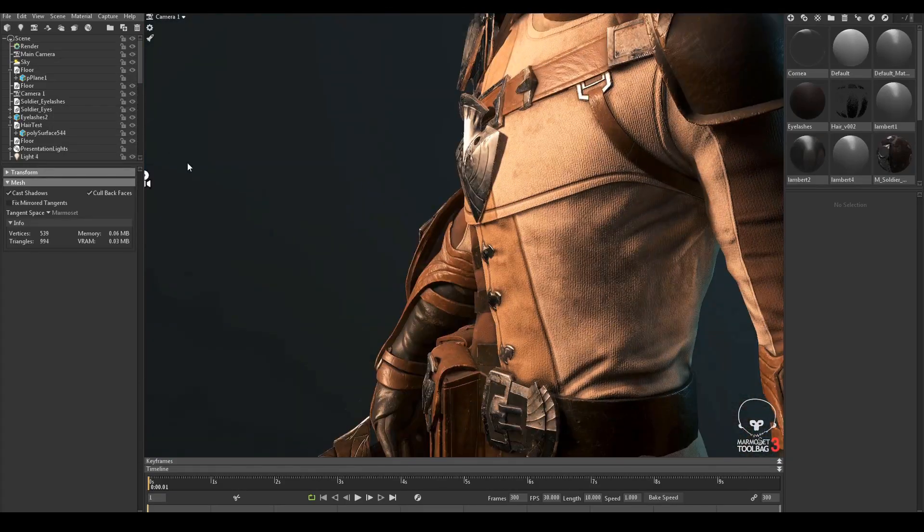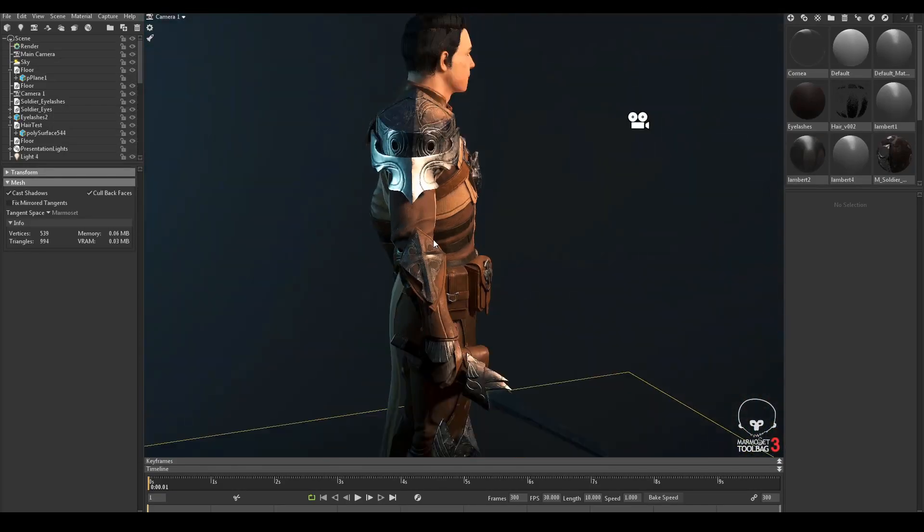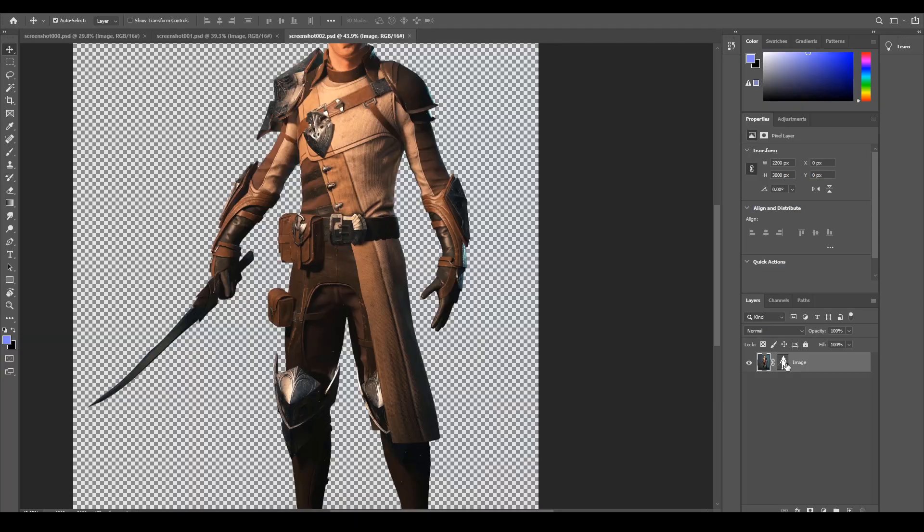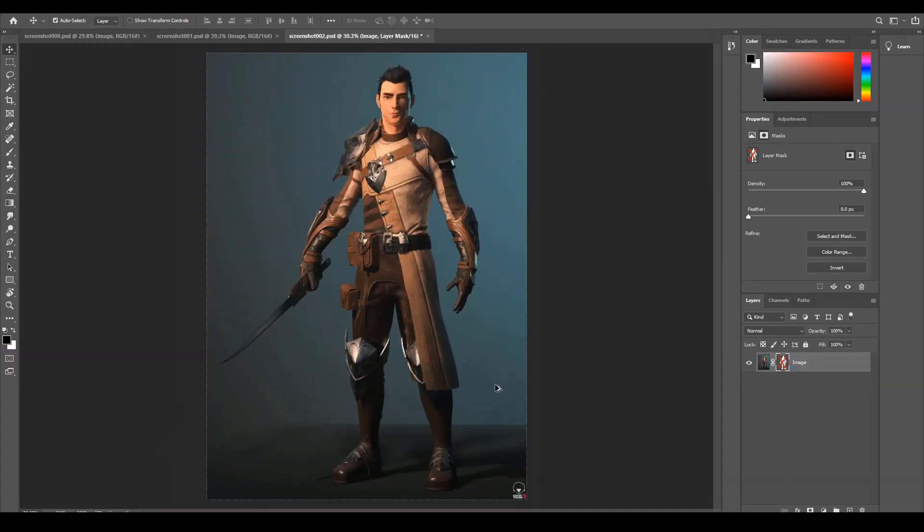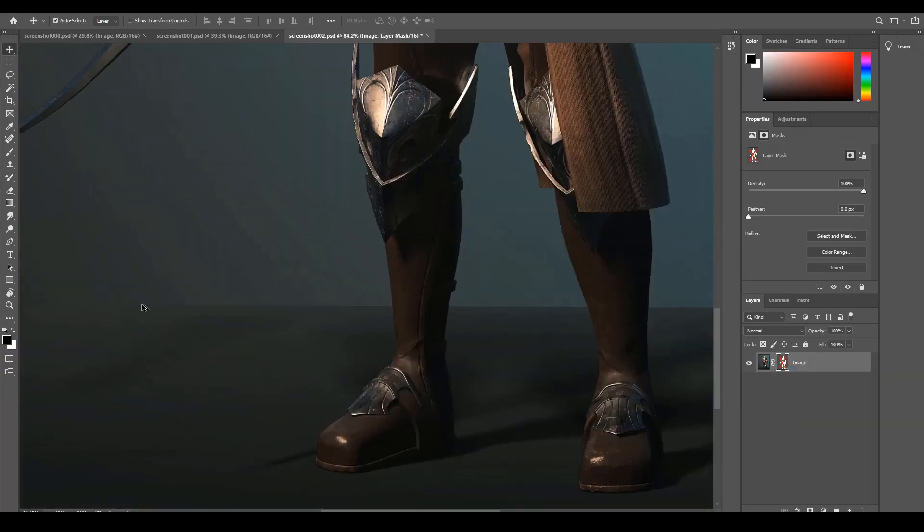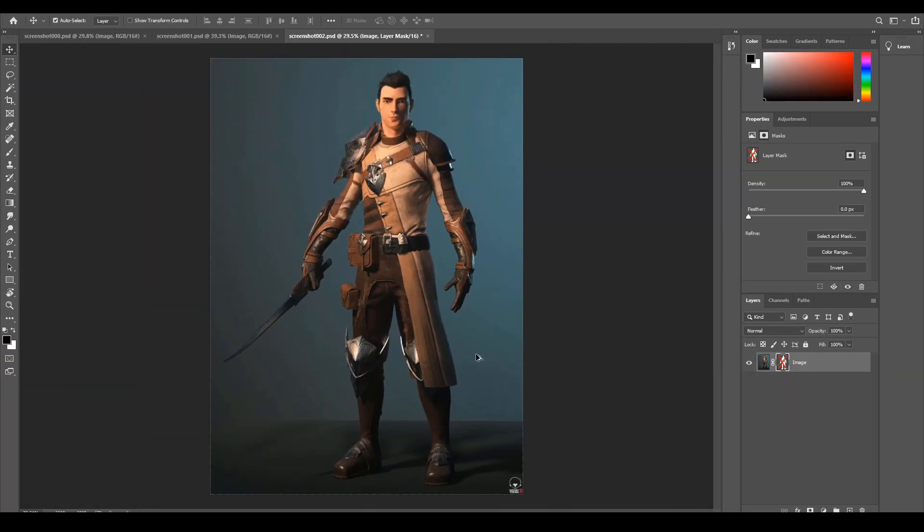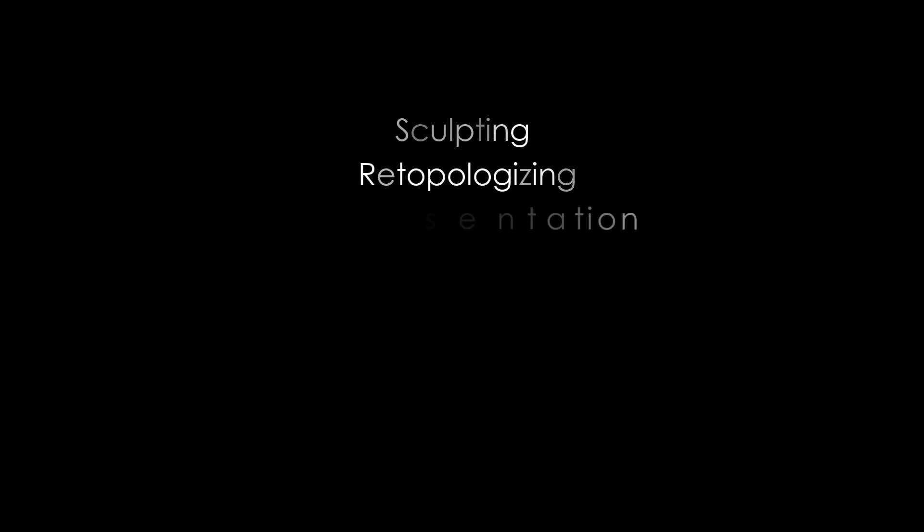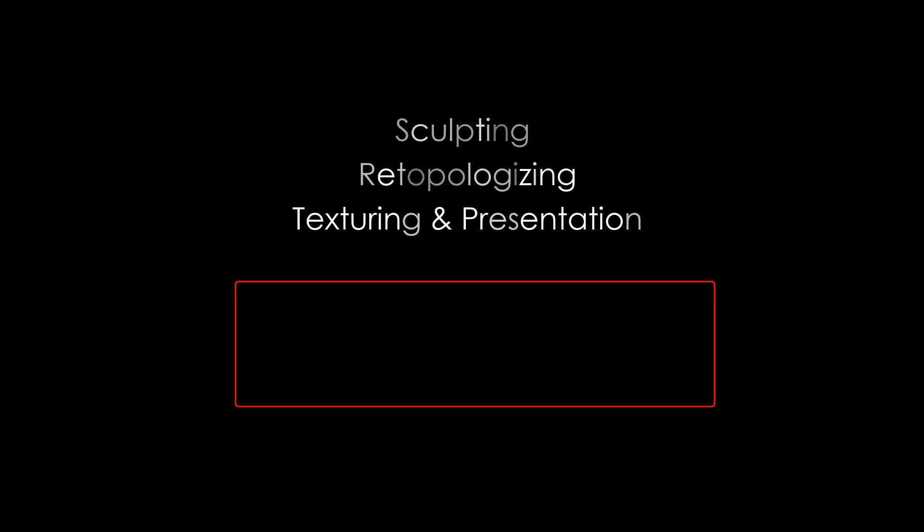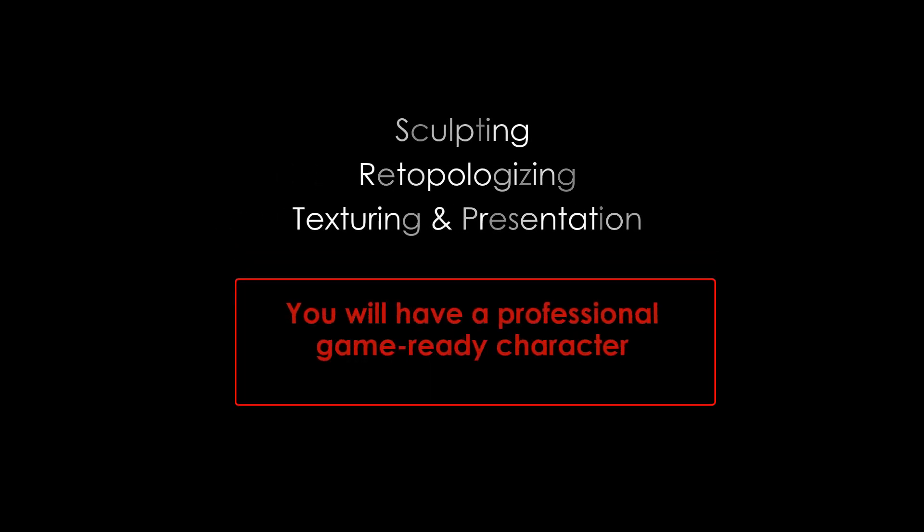Our final result will be an amazing full body male character fitted with clothing and props that is suitable for animation and game engines. From sculpting your character to re-topologizing and creating proper UVs, to texturing and presentation, by the end of this course you will have a professional game ready character.